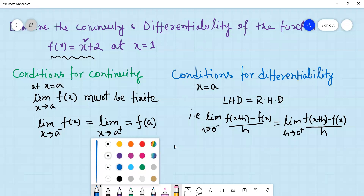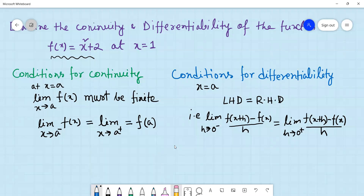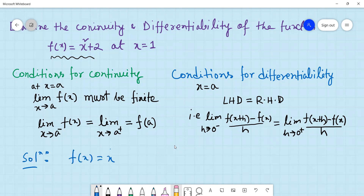The continuous function is f(x) = x² + 2. Let us draw the graph of this function to understand its behavior.